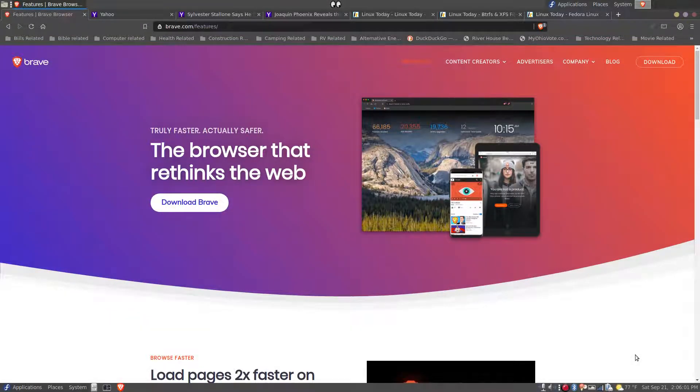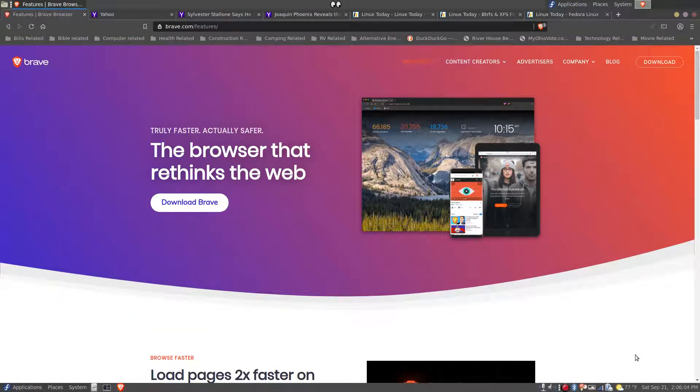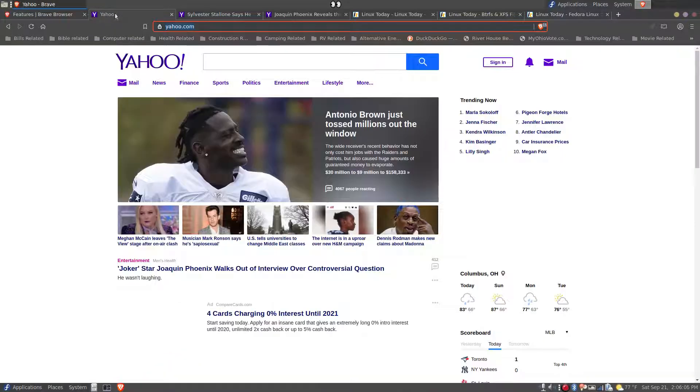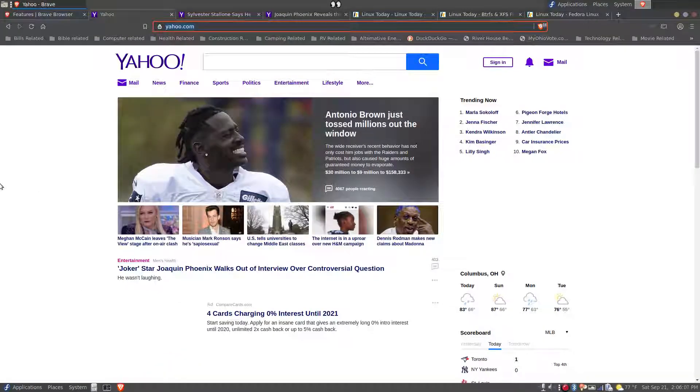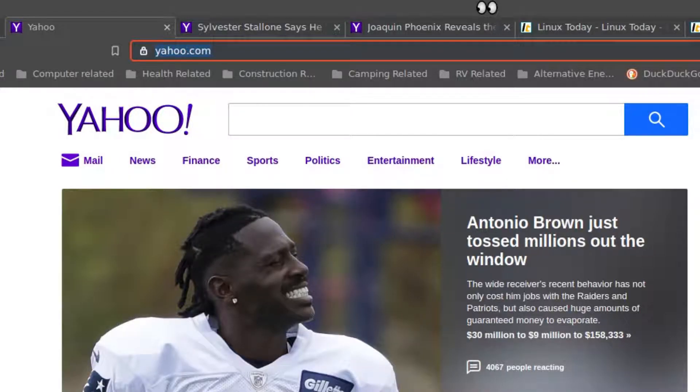Hi, this is Chad and today I'm showing zooming features in the Brave browser. First I'll go to the Yahoo main page.